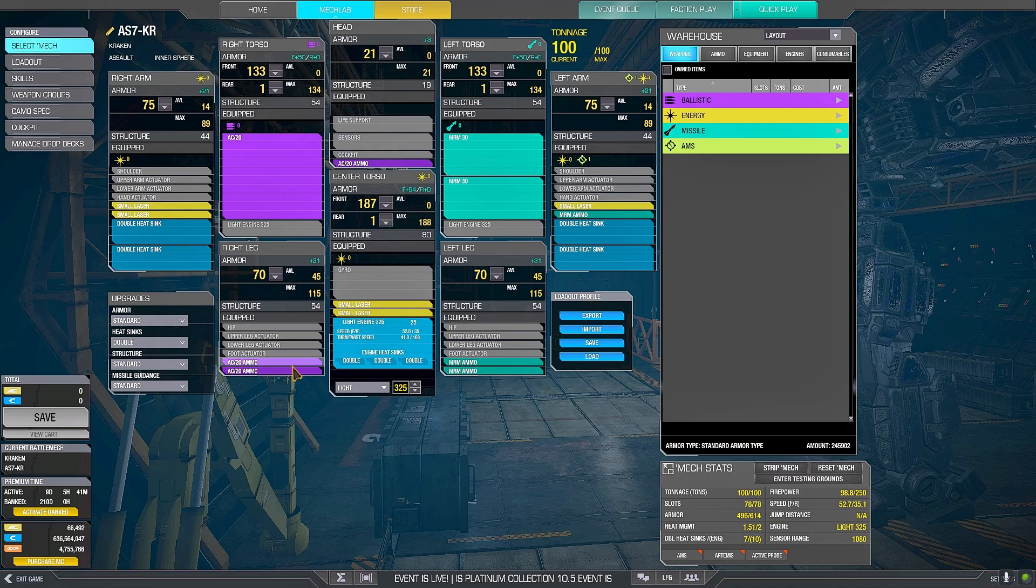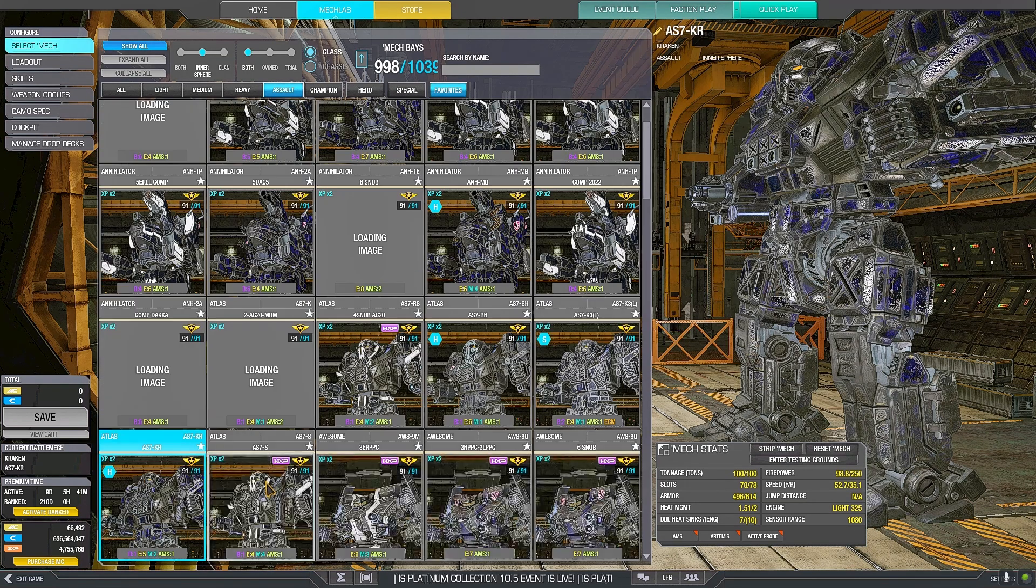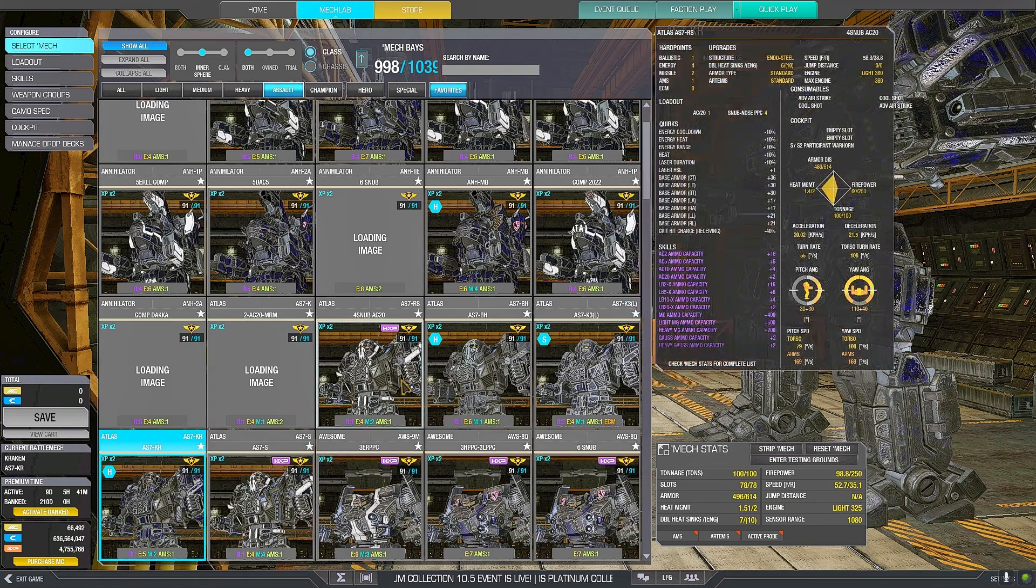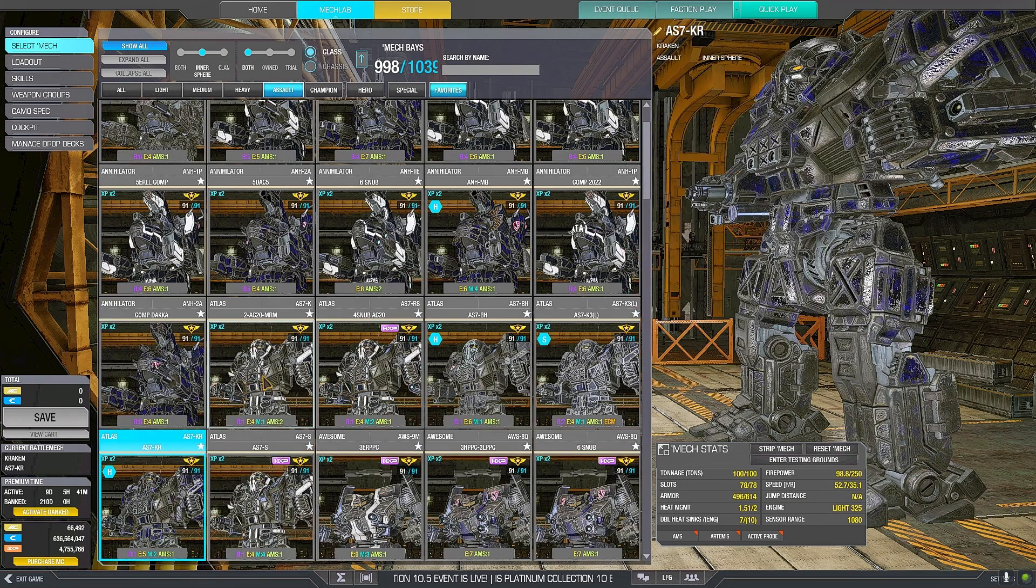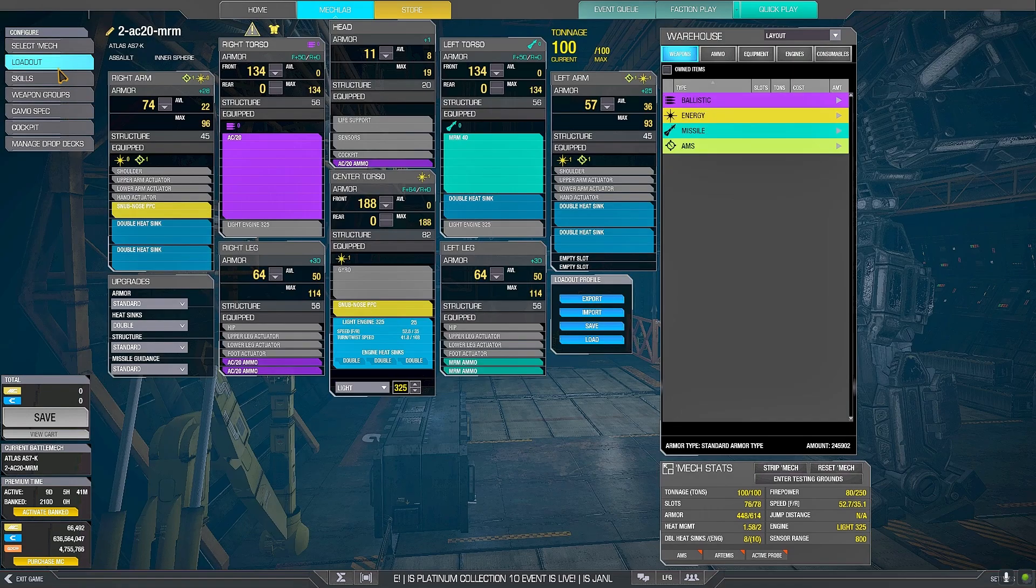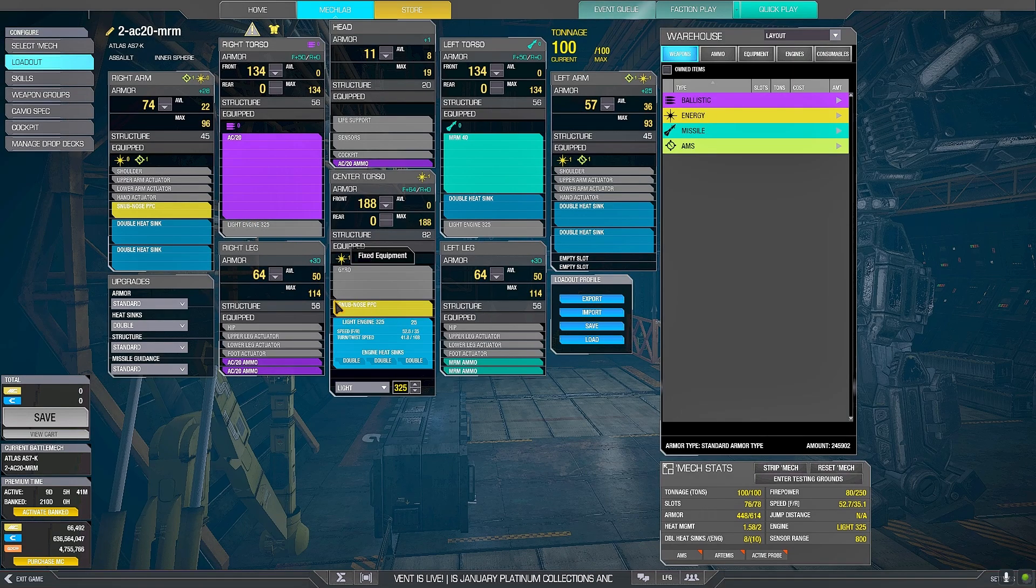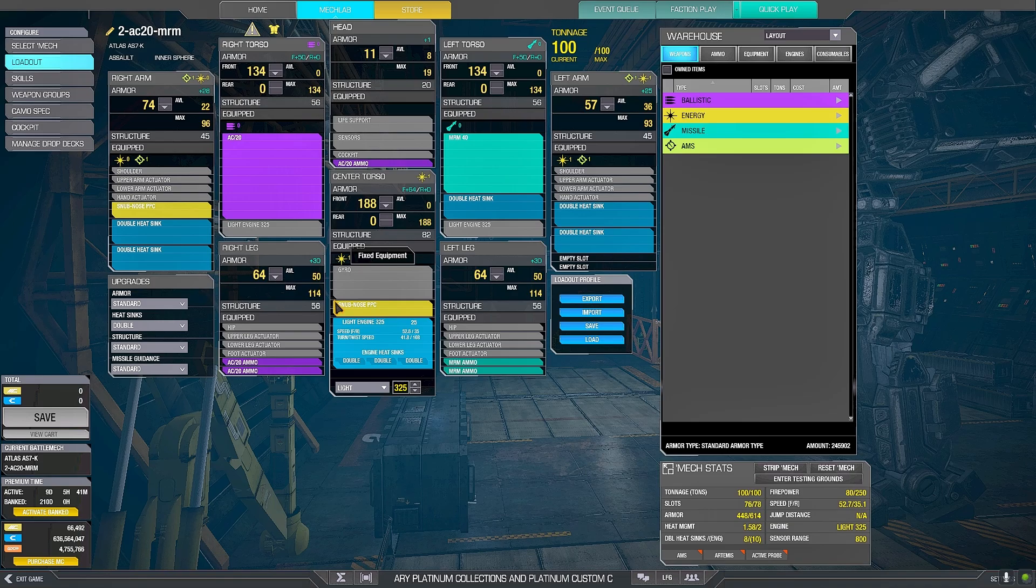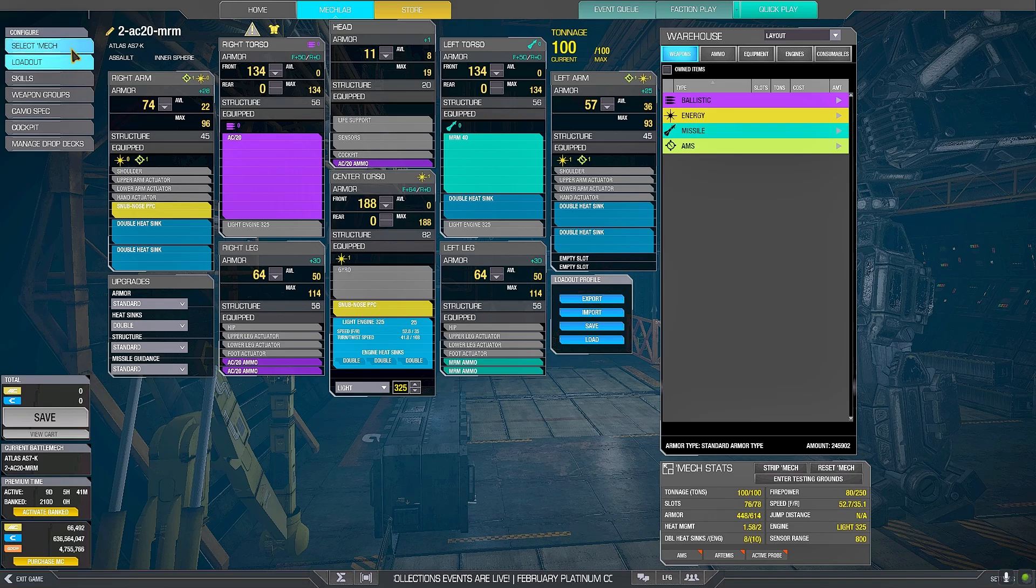These builds for the Atlas are all valid, but today I just wanted to try the K. You just use it, instead of full brawling, you start fighting at a pseudo mid to short range and then you close the distance.